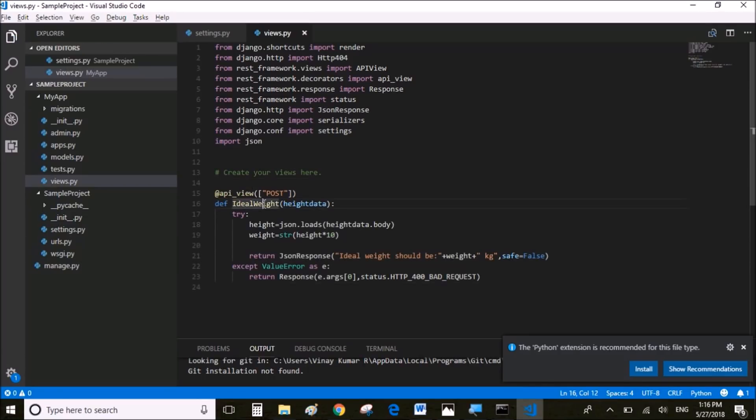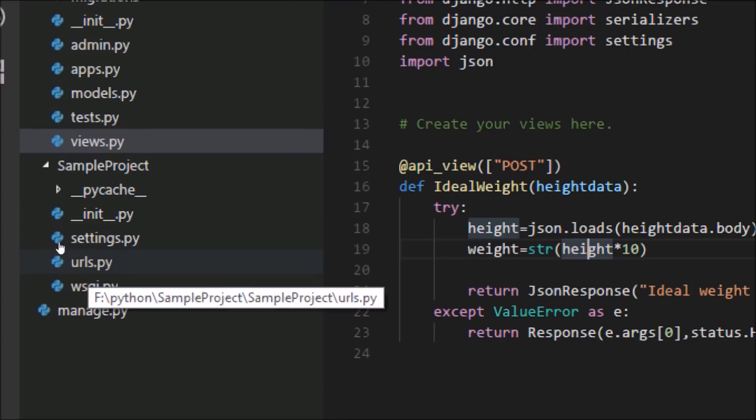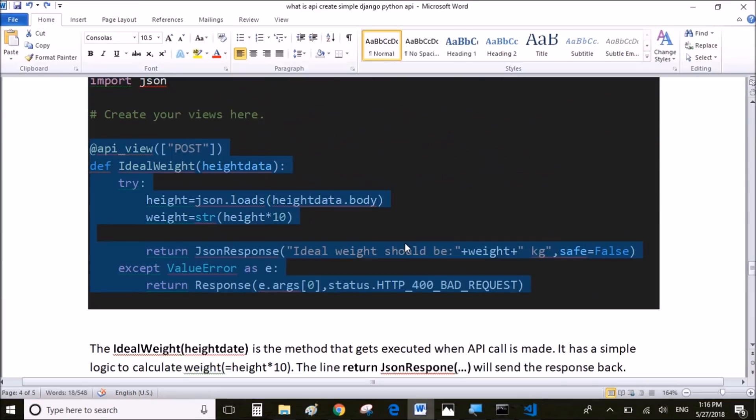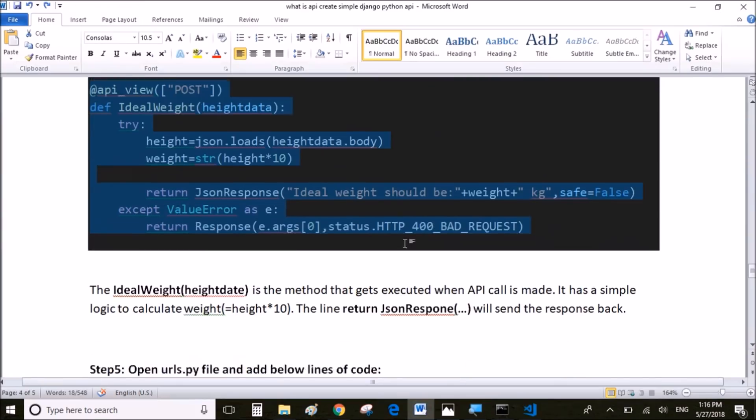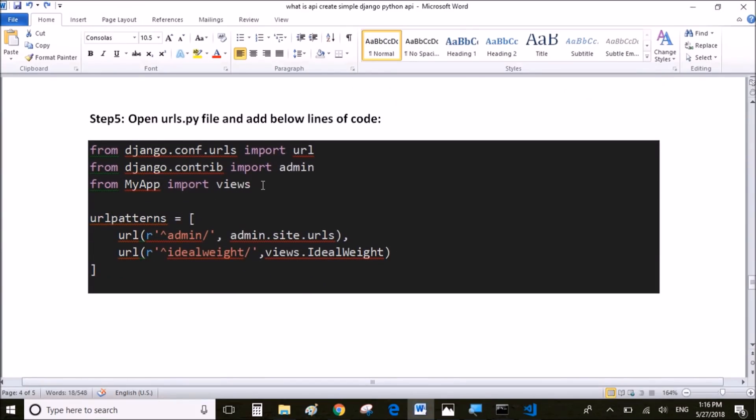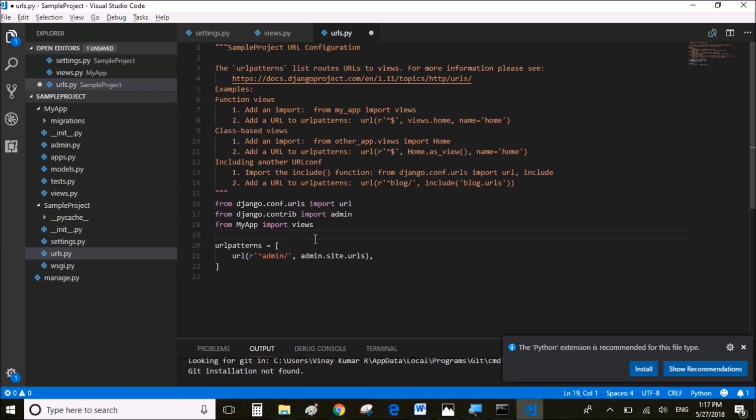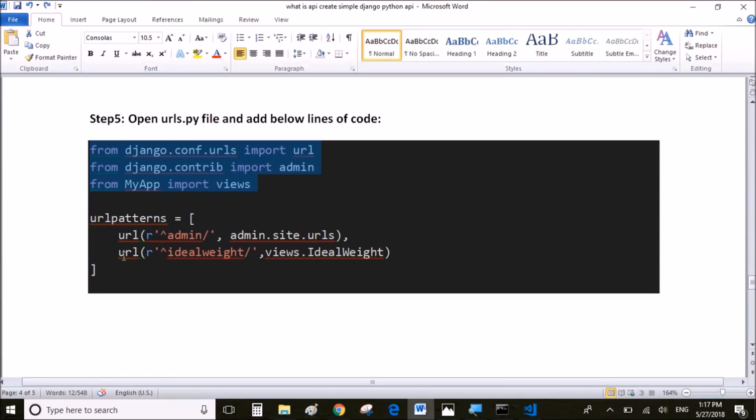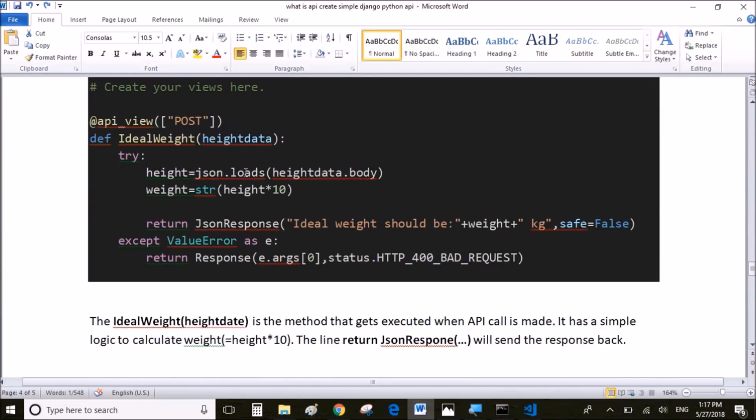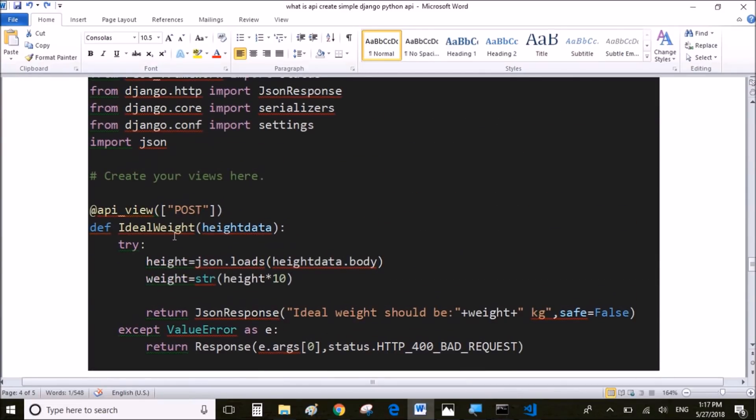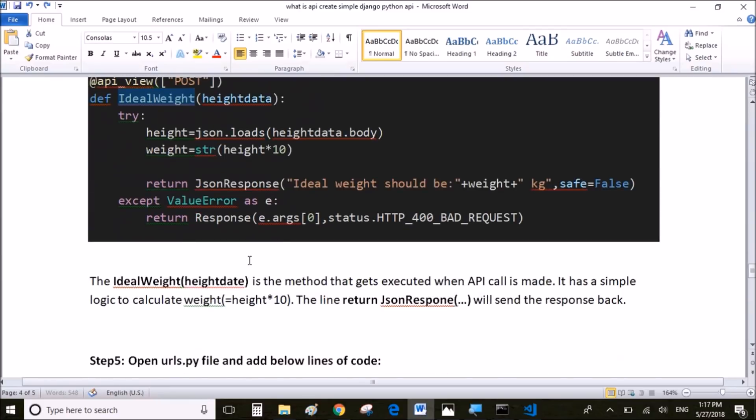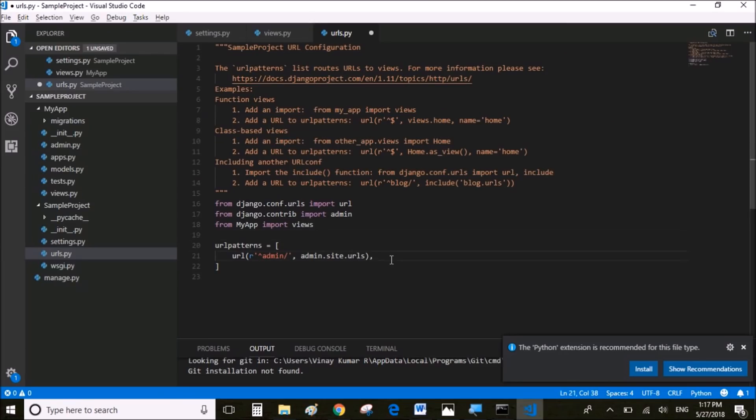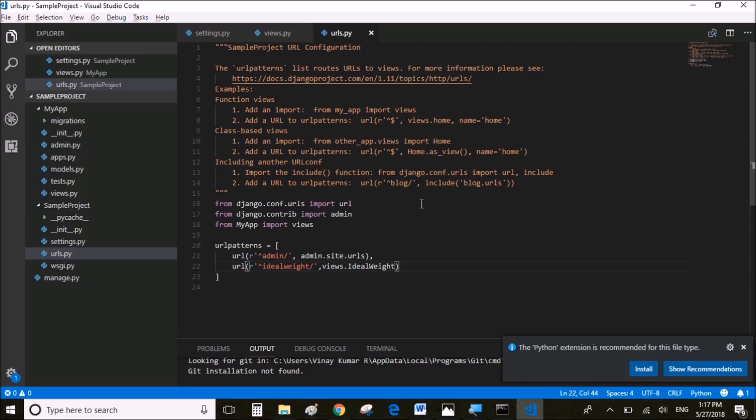Let's save it. The next step is to go to the urls.py file where we're going to have to write the URL with which we're going to access the method which we just wrote. I'm going to add the dependencies first, and then we're going to add the URL. This particular URL will call the method ideal weight. So we're going to add to urls.py file and save it.